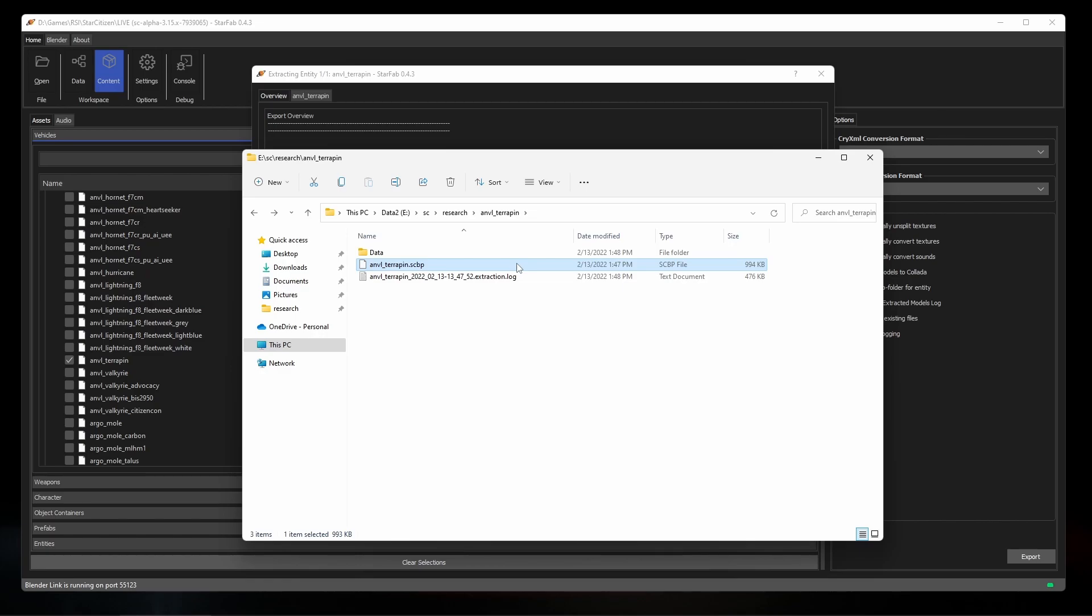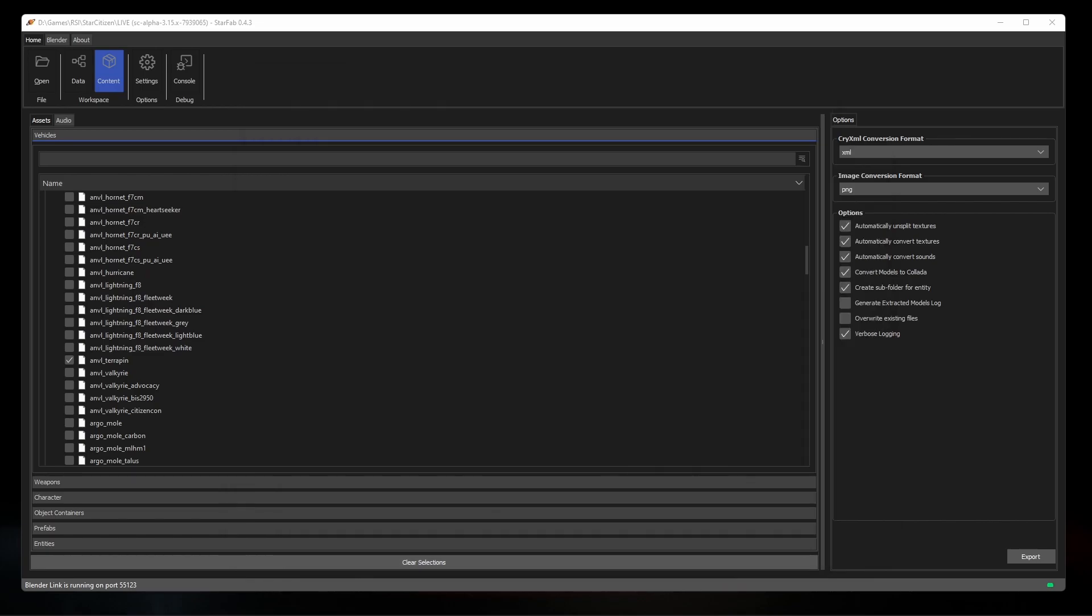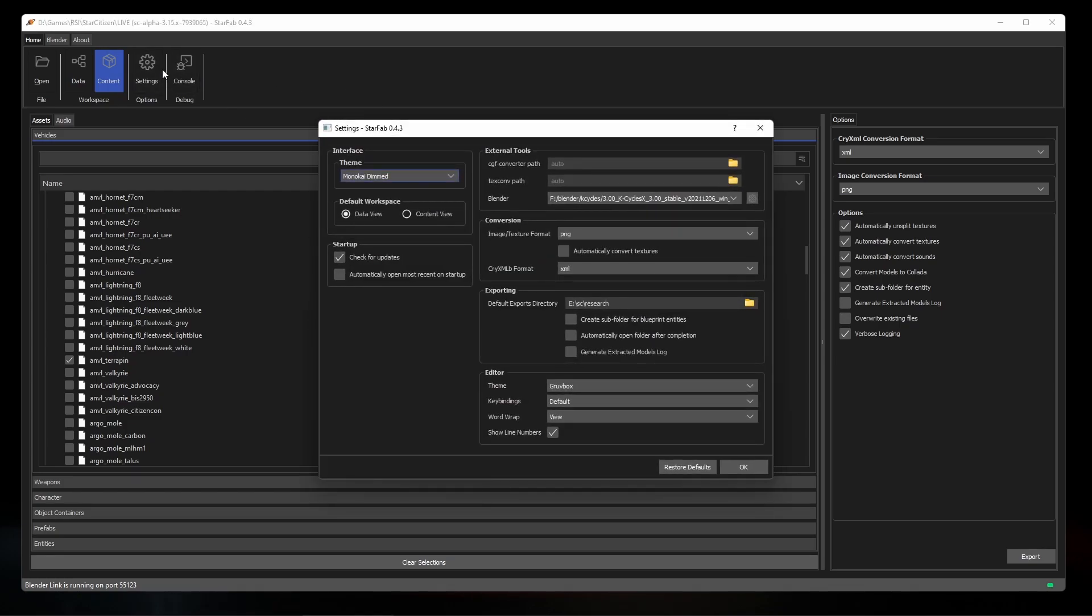StarFab comes with Blender integration, so let's take a look at how to set that up. First, we'll open the settings and choose which Blender executable to integrate with. If your Blender is installed in the default location, you can leave this with auto or choose a specific version you want loaded.